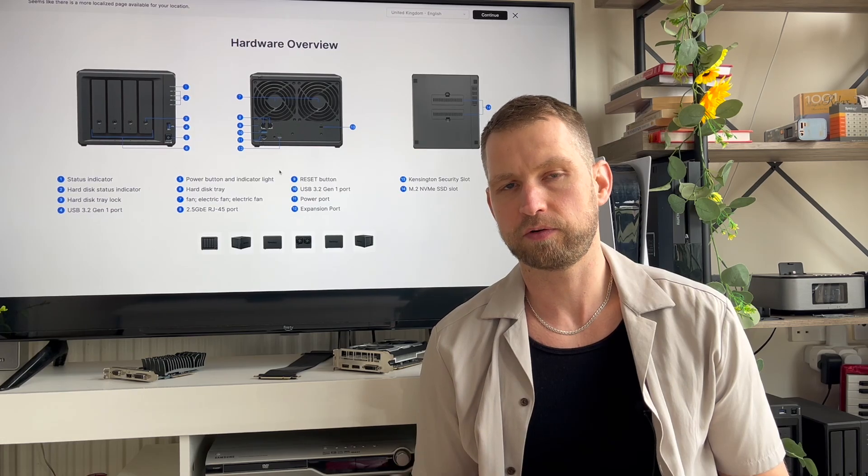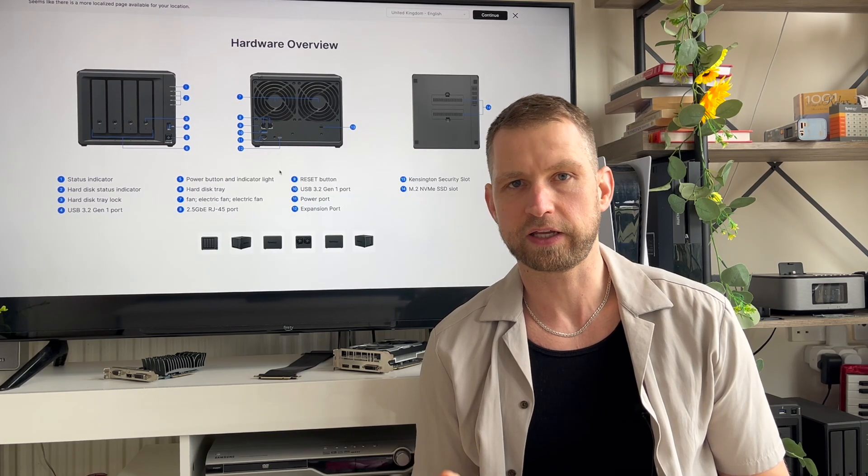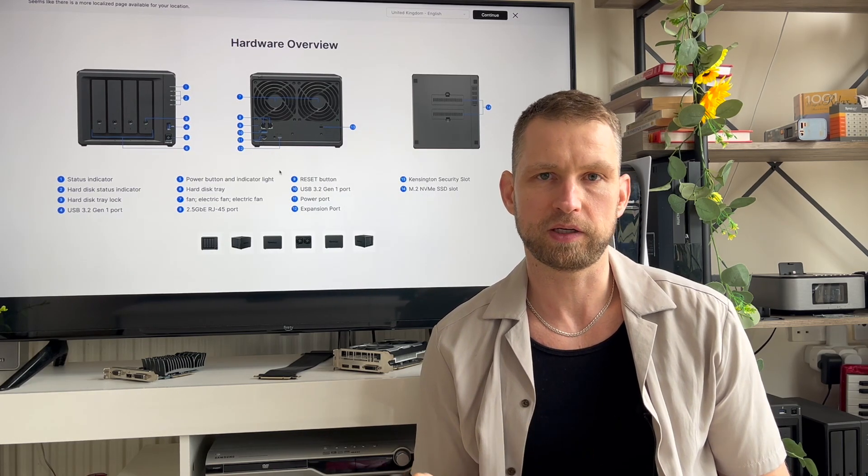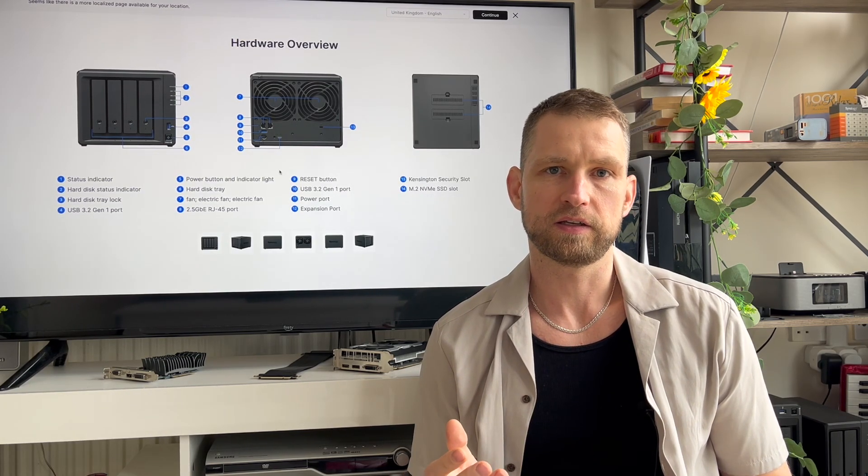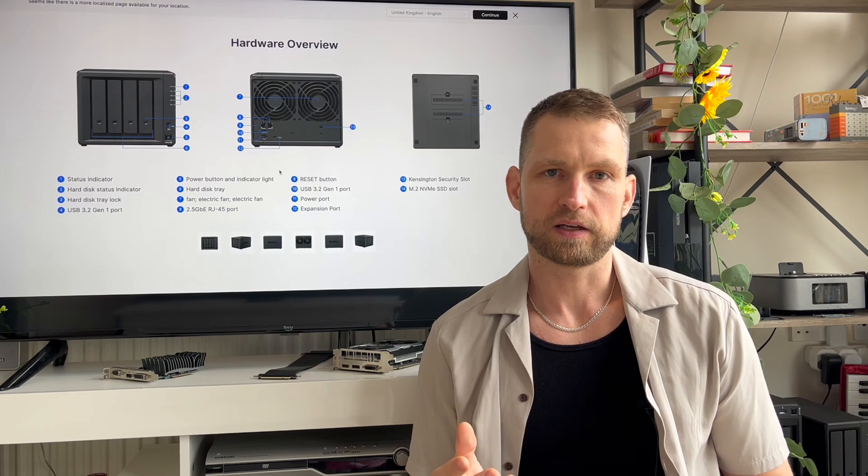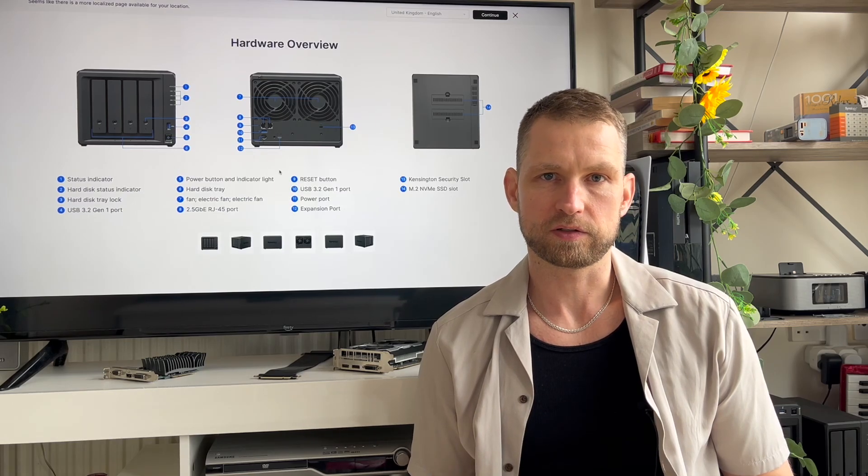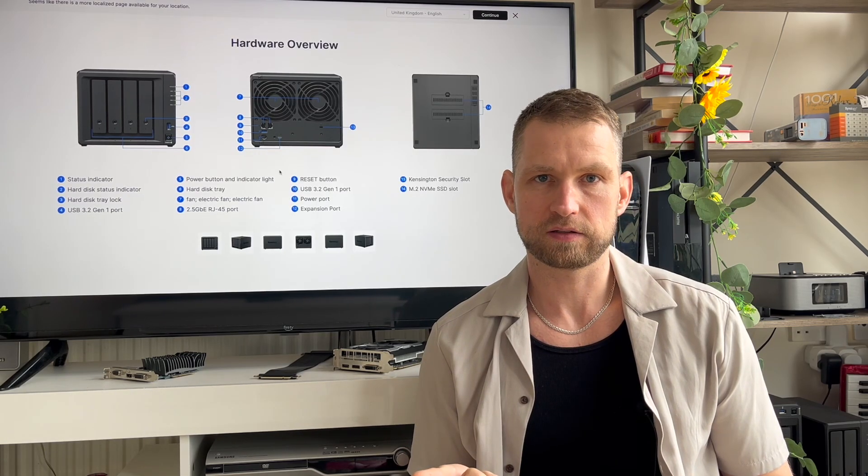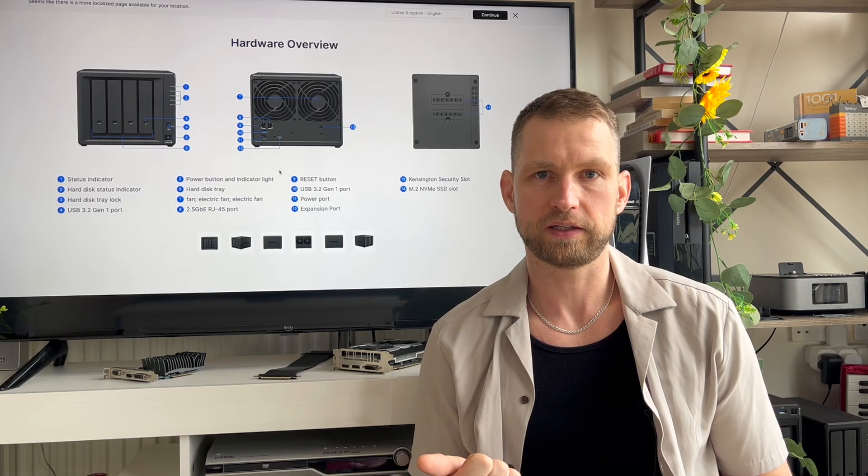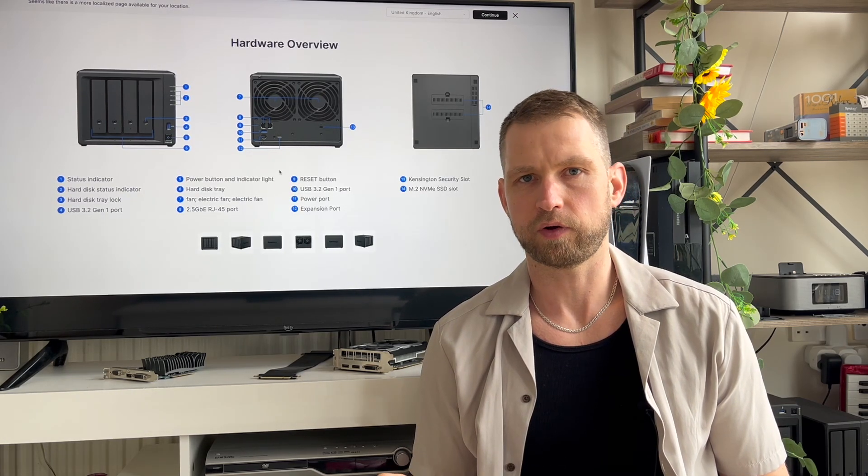But since they removed 10 gigabit connection, multimedia chip and other things, now this NAS cannot be used for things like surveillance, for video editing and a few other things.